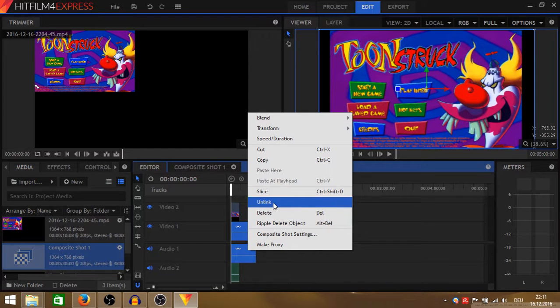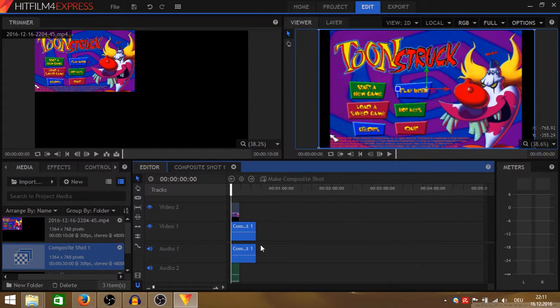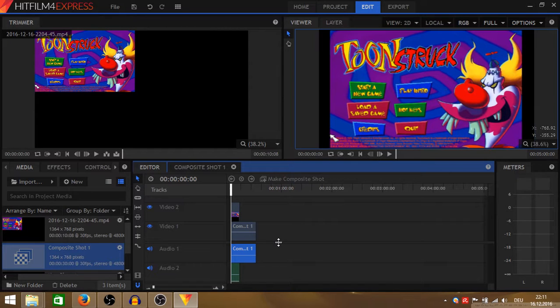So here you can unlink the audio for the black layer because you don't need it. You can put your commentary in here instead.